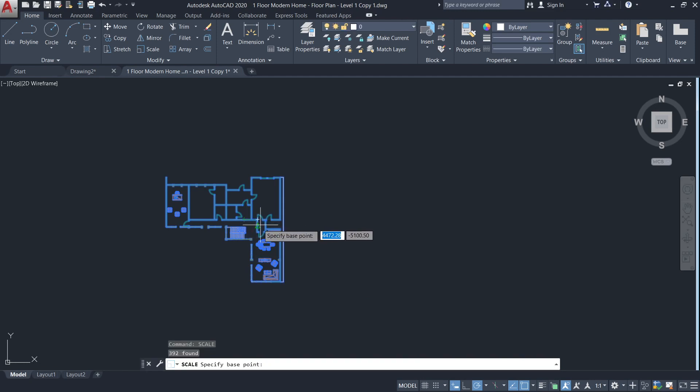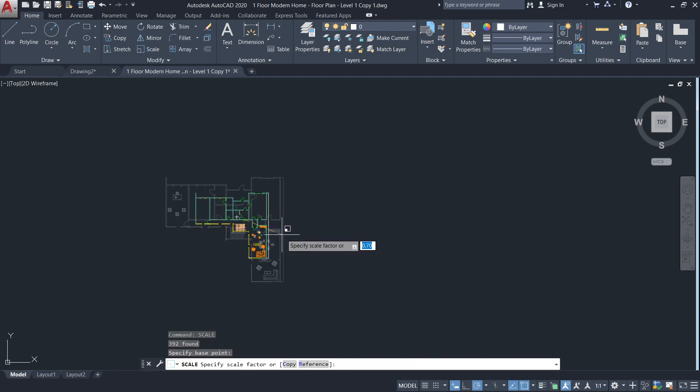Specify the base point. It can be any point on the object. And enter 0.001 for the scale factor.